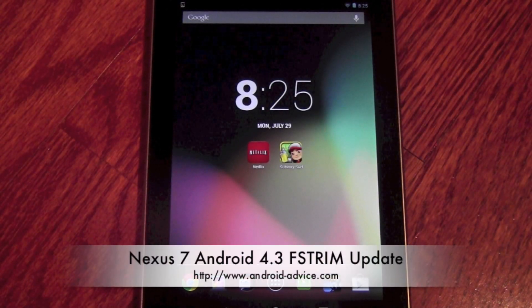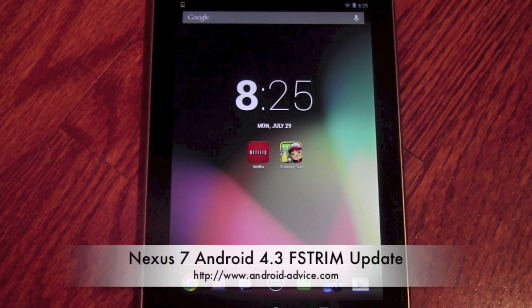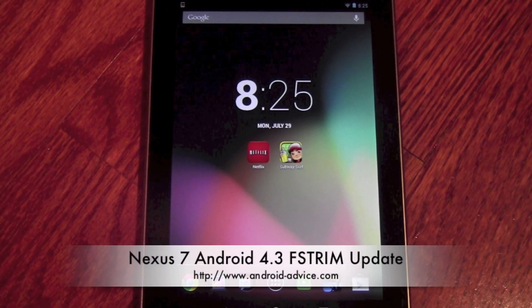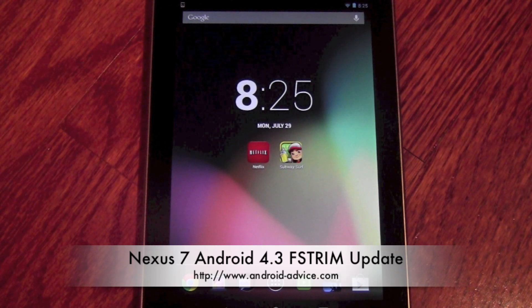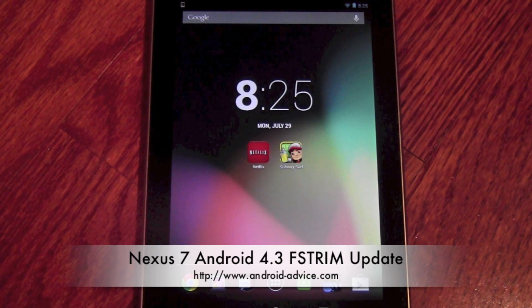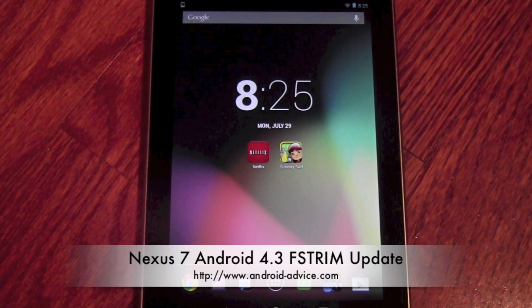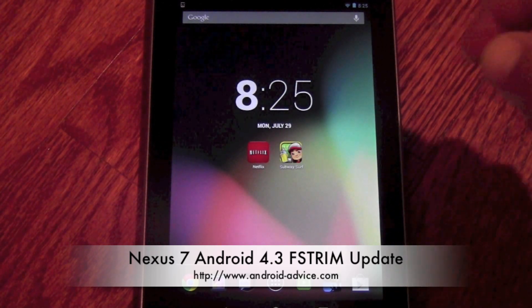Hi, this is Brandon with Android Advice and Tutorials. Here we're going to update the Google Nexus 7 to Android 4.3.